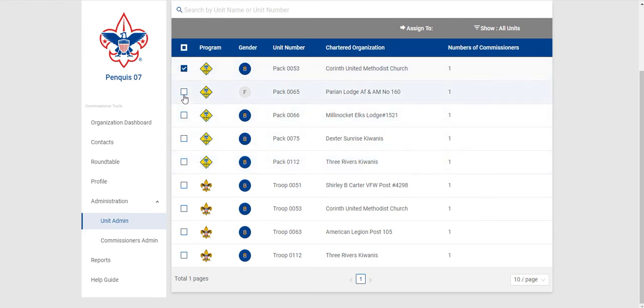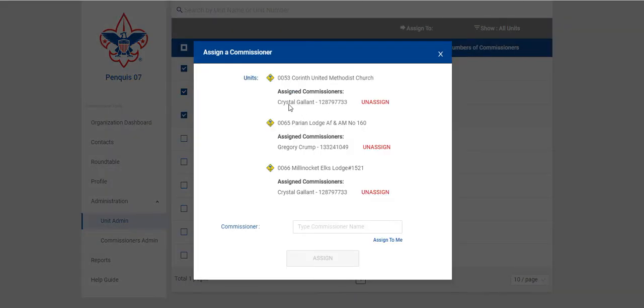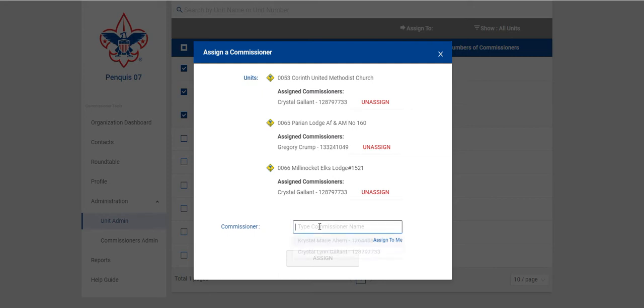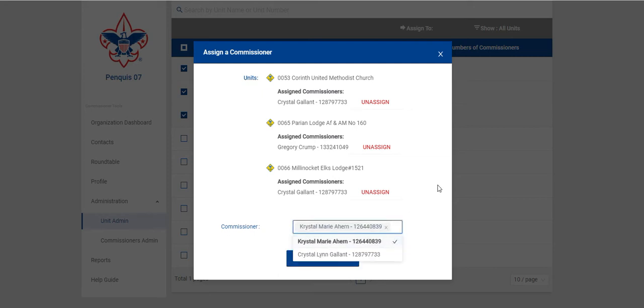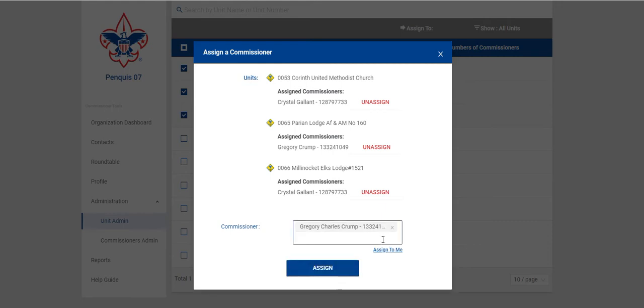You'll select the units you want, so say for example we want to assign these three units. I can click Assign To and it will show me the Commissioners that are currently assigned to those units if any. If I need to assign them to anybody I can select that Commissioner and click on Assign. If I need to assign them to myself I can click on Assign To Me and click Assign. At that point it will assign those units to myself or the Commissioner that I select.